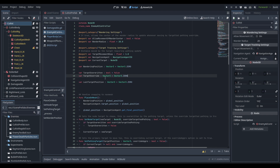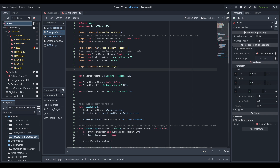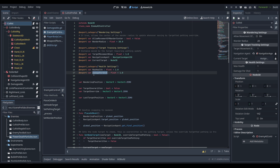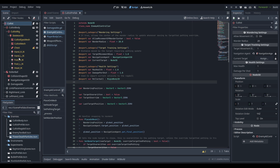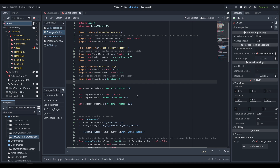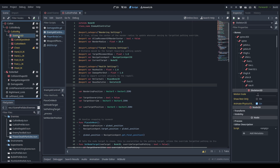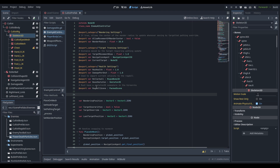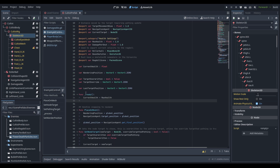Now we need to modify the cultist AI to handle the spawning of the ragdoll. First, we create a new export category for health settings and two new float variables: one for max health and one for damage per shot. Normally I'd attach this to the weapon that's firing, but since this project only has one weapon it made sense to simplify. We're also going to make a reference to our rollerball to impart velocity into the ragdoll based on wherever the AI is currently moving, a reference to the base skeleton, and a reference to the ragdoll scene we'll be spawning. The current health private variable defaults to max health in the ready function.